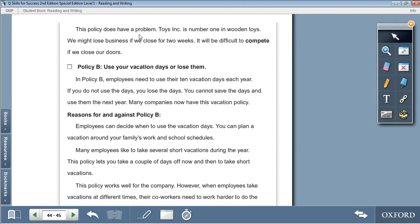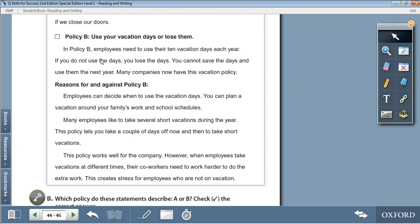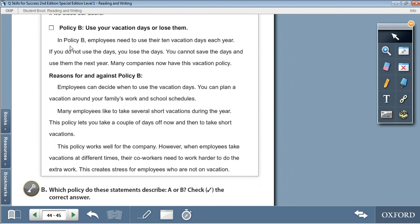This policy does have a problem. Toys Inc. is number one with toys — we might lose business if we close for two weeks. It will be difficult to compete if we close our doors. Policy B: Use your vacation days or lose them. In Policy B, employees need to use their 10 vacation days each year. If you do not use the days, you lose them — you cannot save the days and use them the next year. Many companies now have this vacation policy. Employees can decide when to use the vacation days; you can plan a vacation around your family's work and school schedules. Many employees like to take several short vacations during the year. However, when employees take vacations at different times, their co-workers need to work harder to do their extra work. This creates stress for employees who are not on vacation.